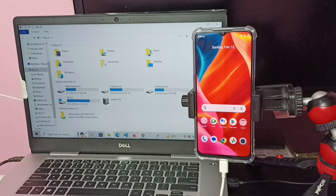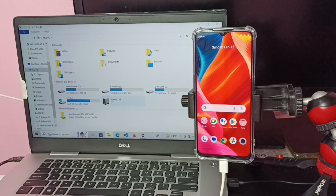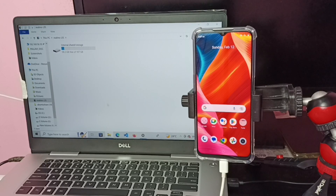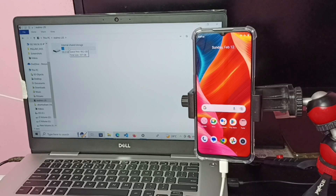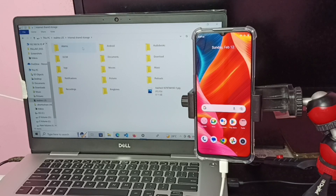Then on the laptop, under Devices, tap on the Realme C35 icon. Here we can see 'Internal shared storage.' Double click on it — this is the internal storage of the mobile phone which is now connected to the laptop. We are now seeing folders and files from this mobile phone.